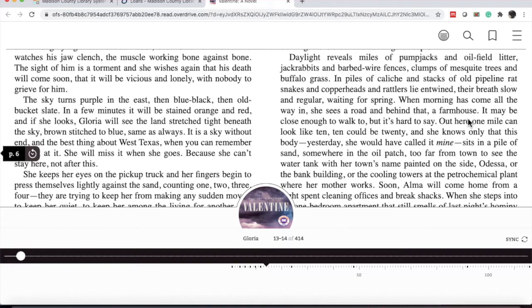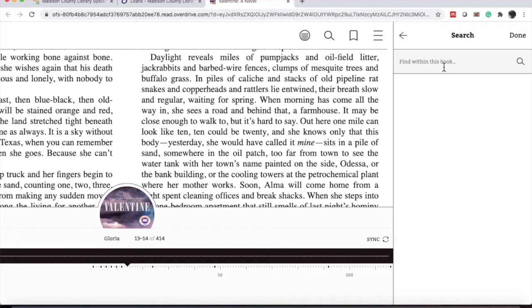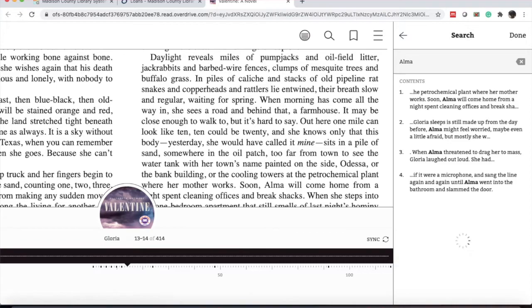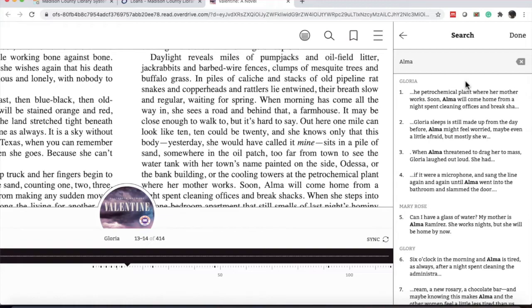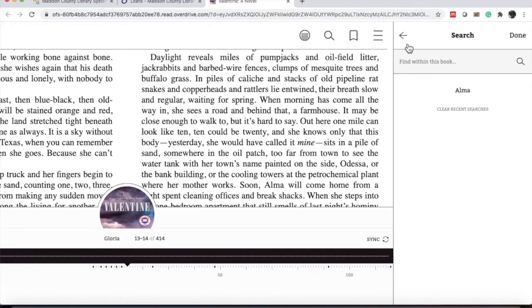If we're looking for a specific character or location in a book, you can click the magnifying glass and type it in here. This will take you directly to any reference of that person or event in the book. And if you want to see that complete context, you can click the page or the entry that's listed, and it will take you to that citation. To get out of that, you just click X in the back arrow.